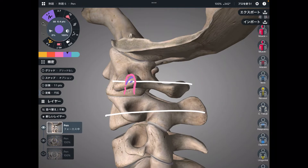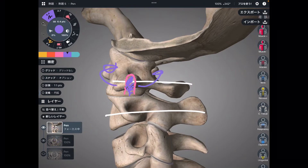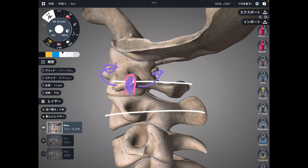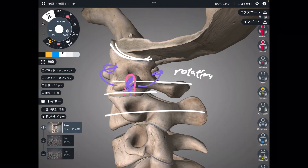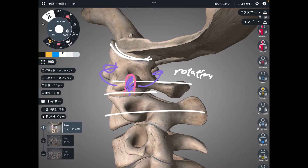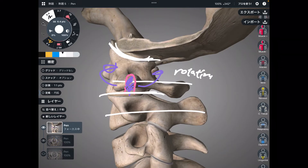Along this axis, C1 can rotate. So the favorite movement of the atlanto-axial joint is, of course, rotation. The AO joint and AA joint movements are very unique. Other joints also can do flexion, extension, and rotation, but the occiput-C1 and C1-C2 joints are very unique compared to other parts of the cervical spine.